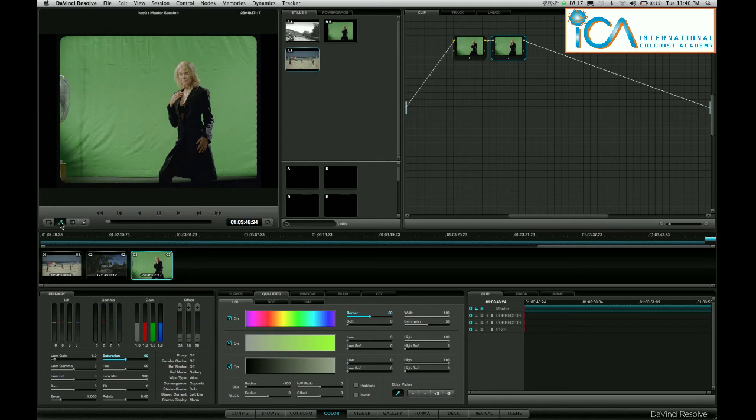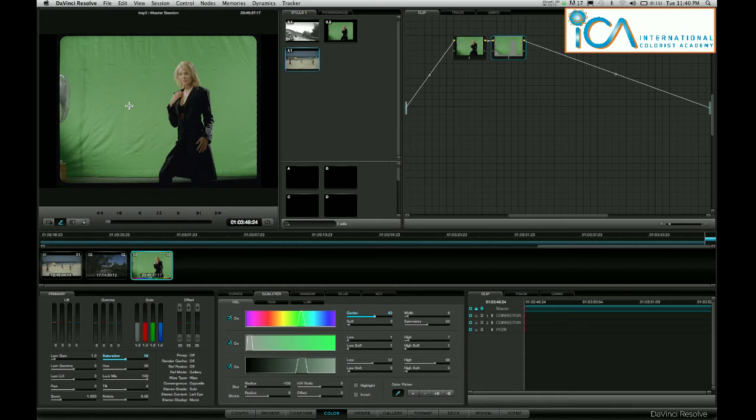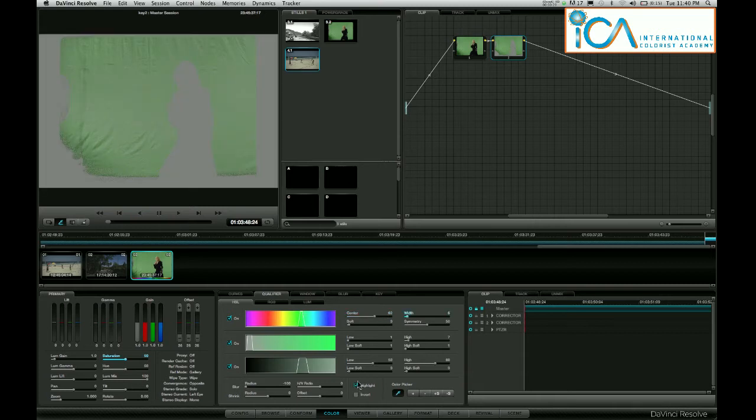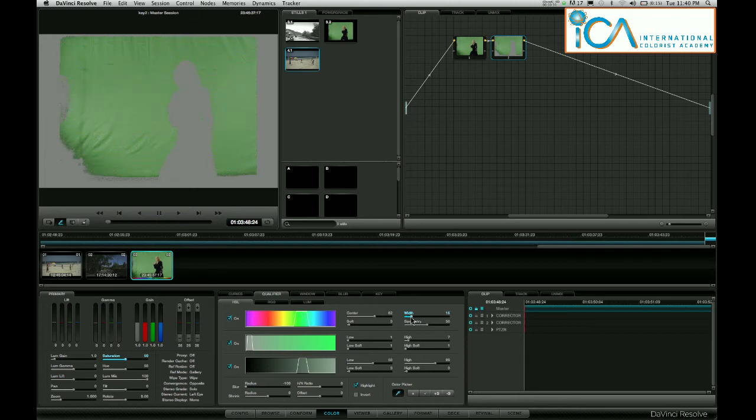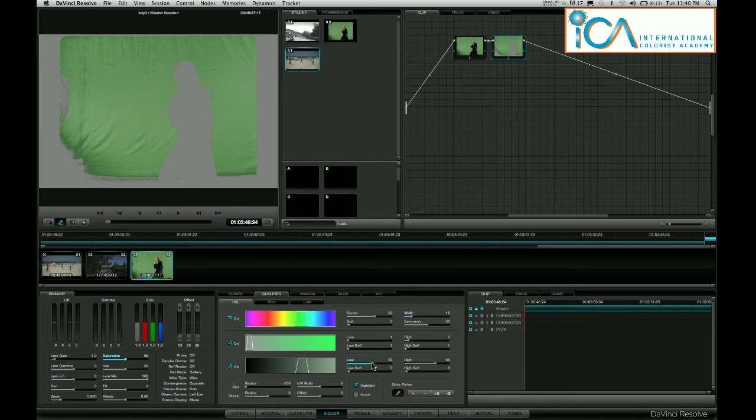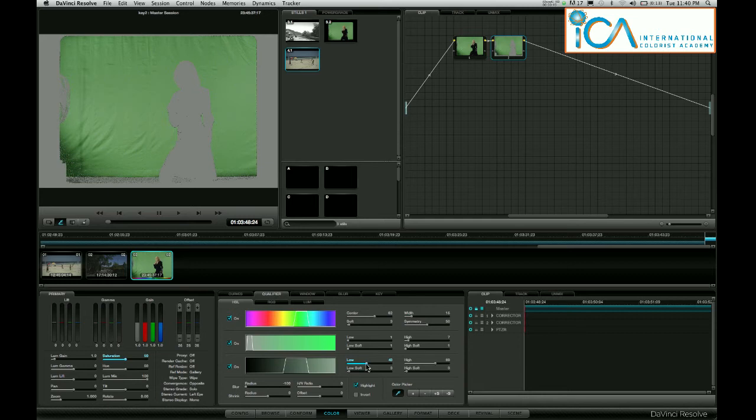Make sure you're on the eyedropper. Left click a sample of green. Go to my highlight here. I need to widen the width a little bit to get more green in my key, and lower the luminance in the darker parts to get the corner there.